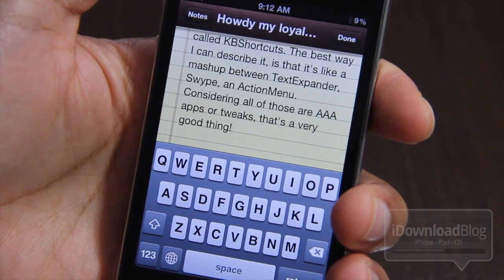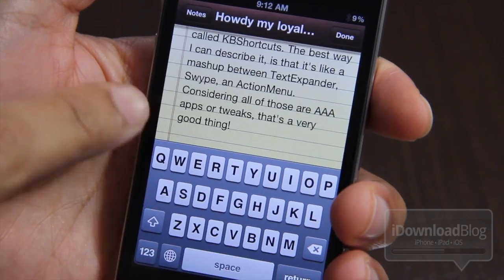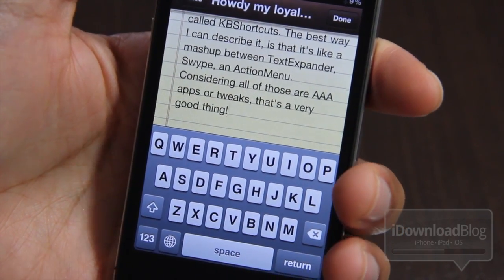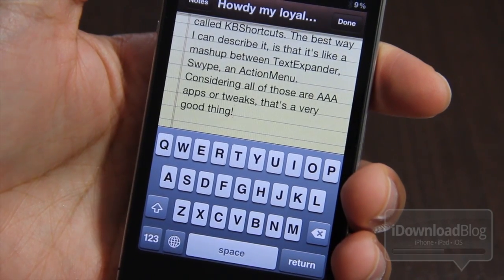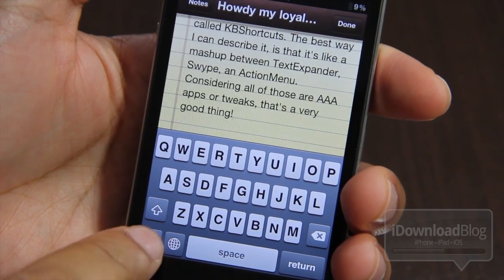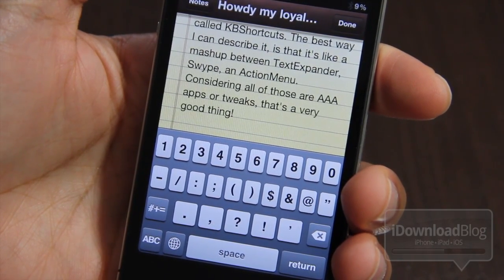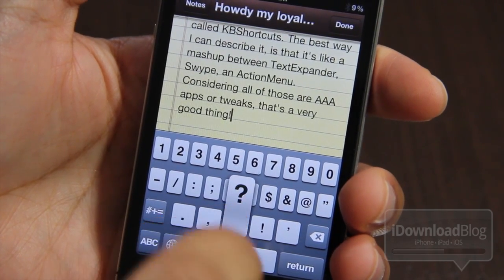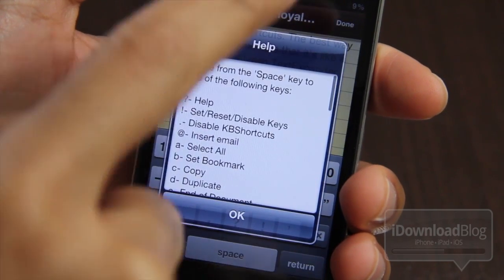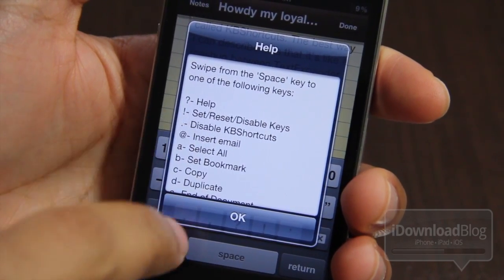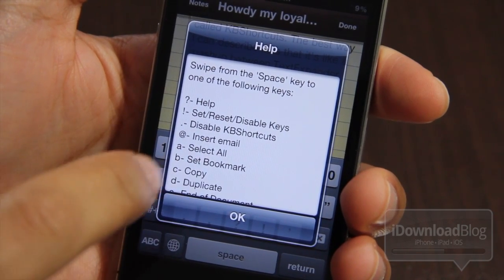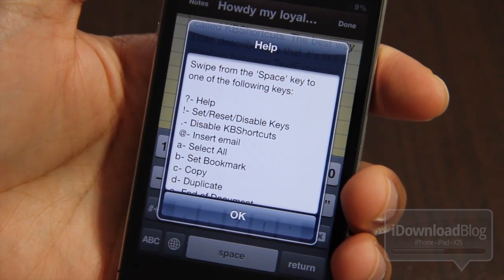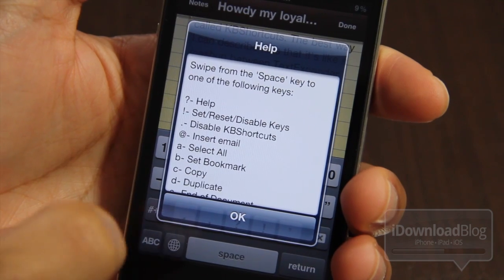Now to use KB Shortcuts, all you need to do is use your spacebar to swipe from the spacebar to a particular key, and those keys all correspond to certain actions, as you'll see here. Let me just hop over and watch what happens when I swipe from the spacebar to the question mark. That actually invokes a help menu, and that shows all the different commands available using the swipe from the space key to that particular key.